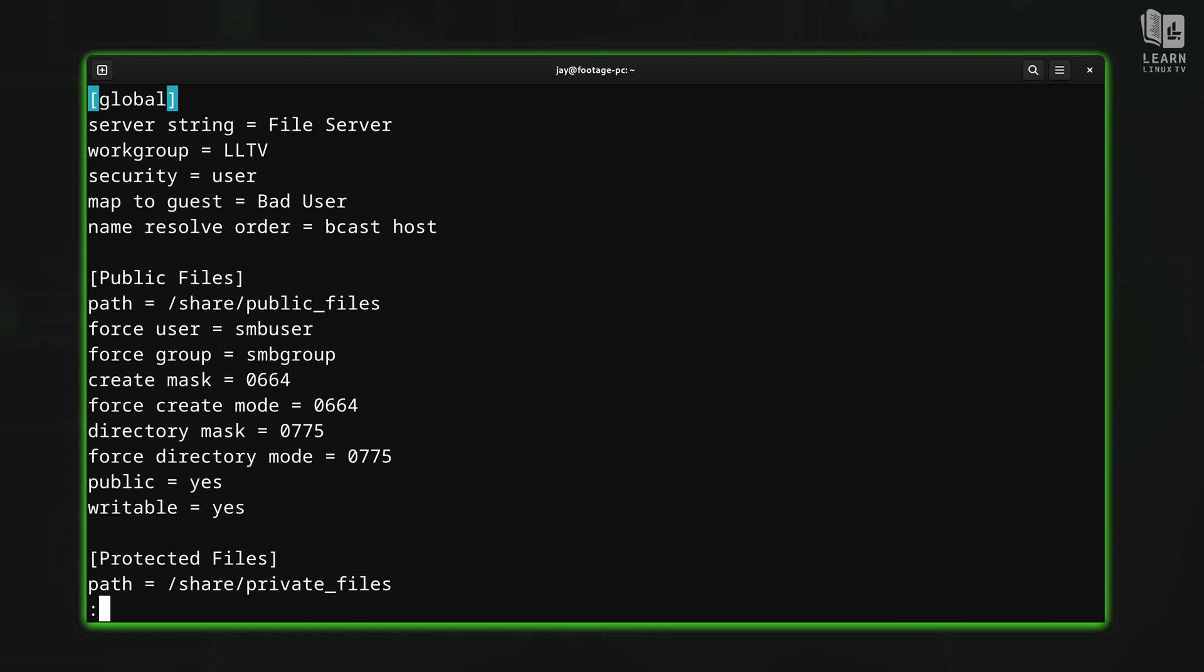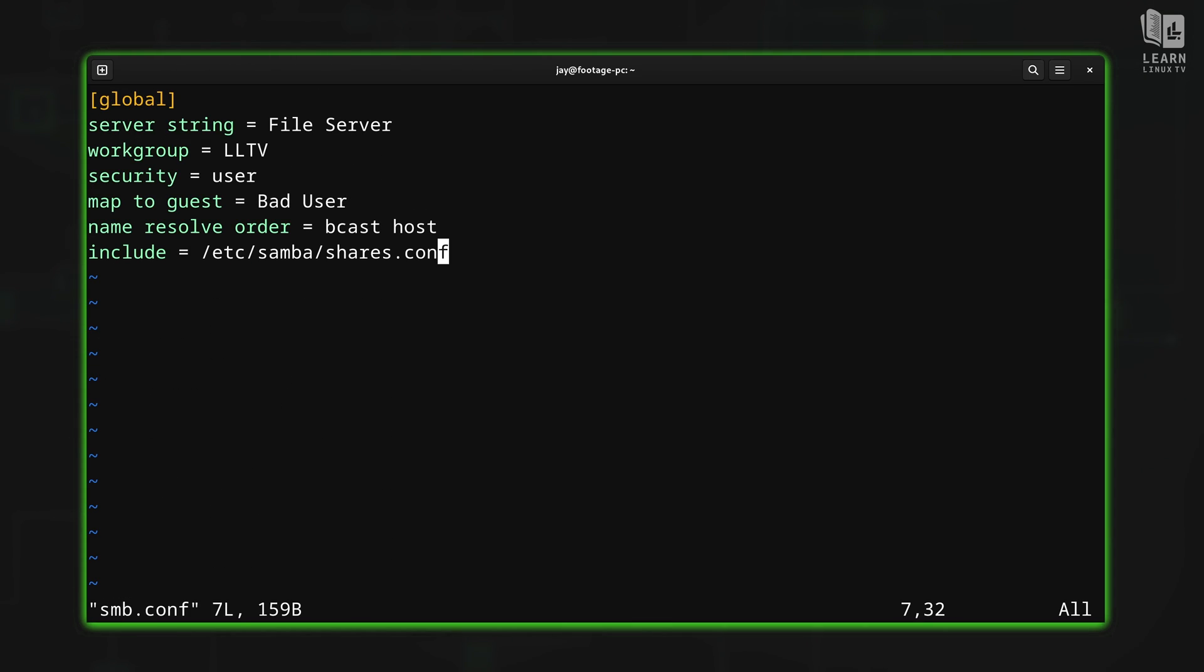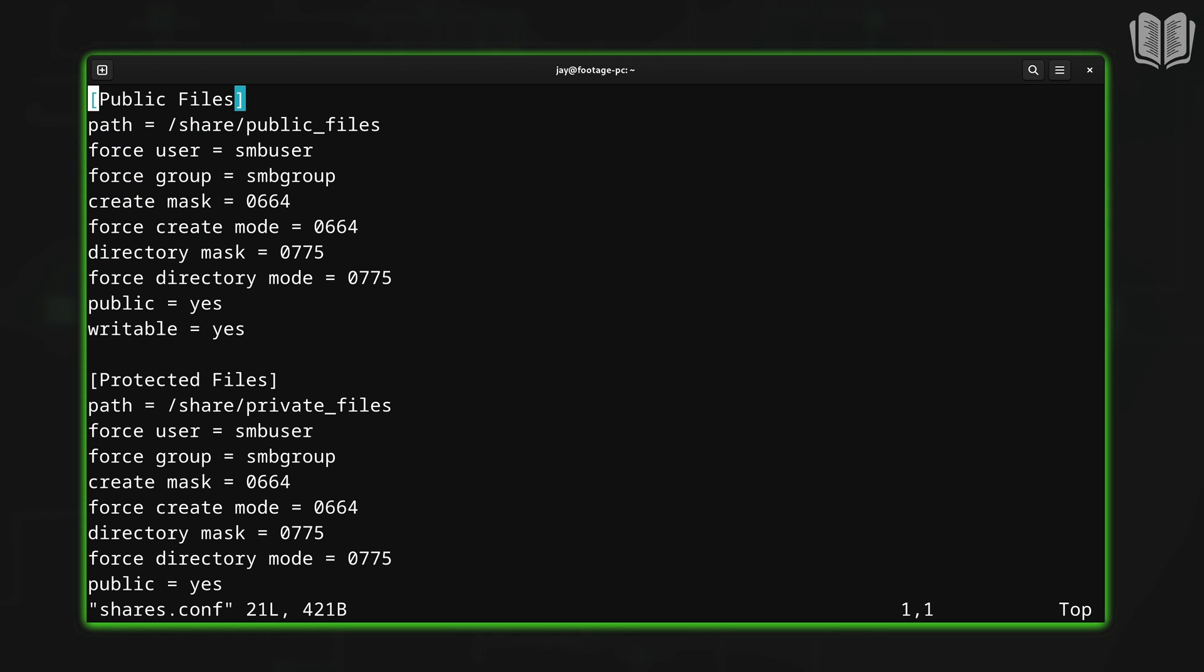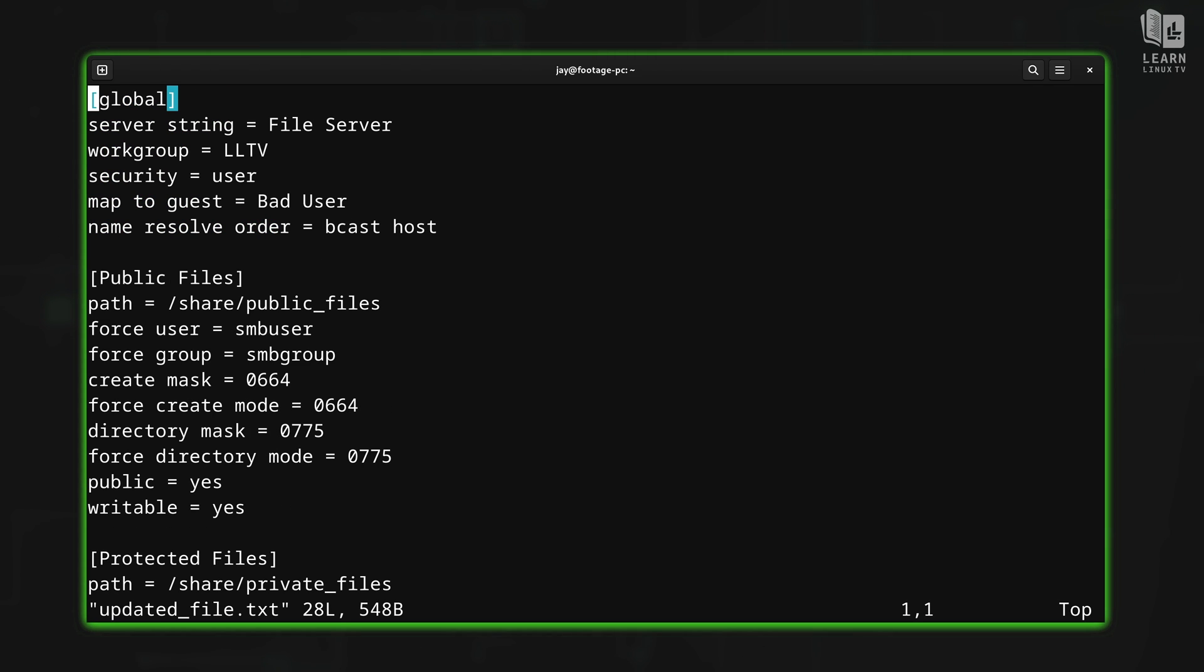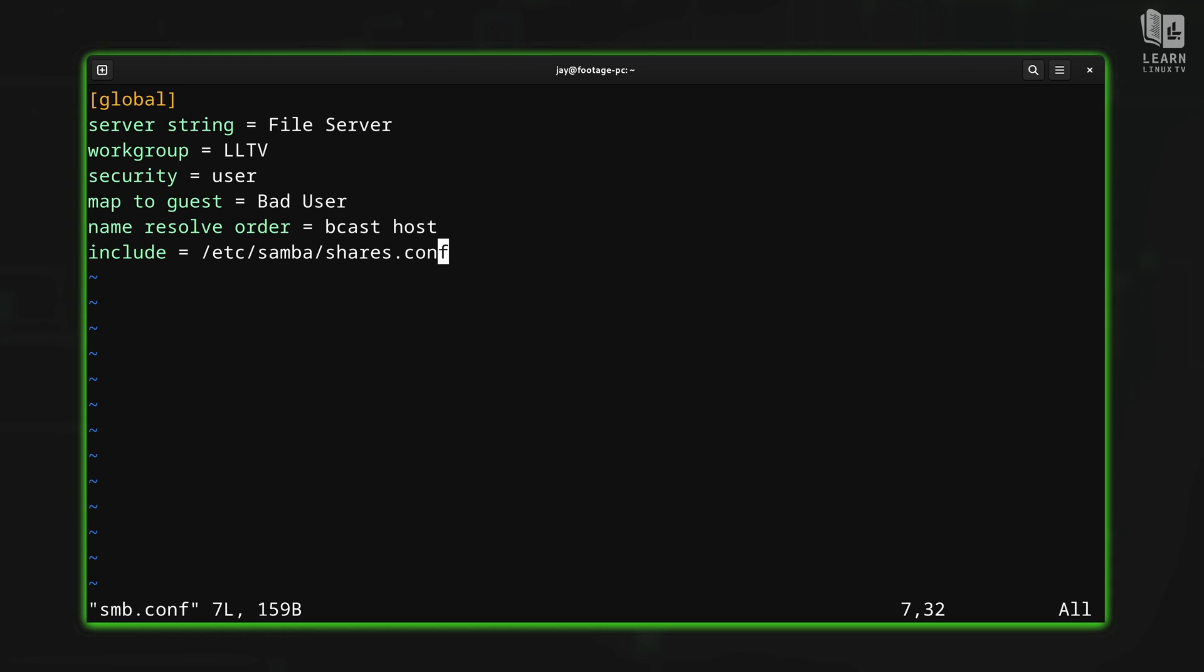So now what I could do is type colon, and then in command mode, buffer next. I could keep entering buffer next over and over again. And when I get to the last buffer that's open, it's just going to circle back to the original one. So you could just do BN over and over and over again.